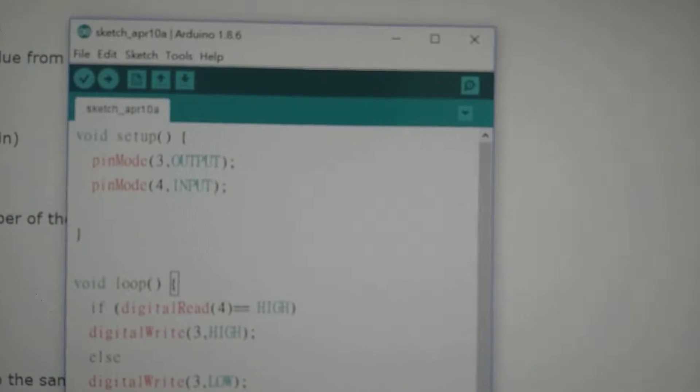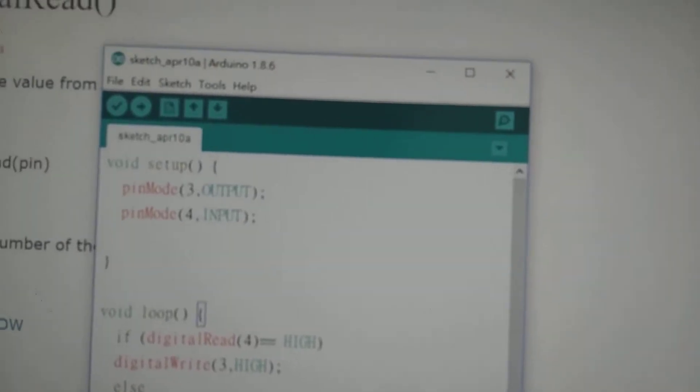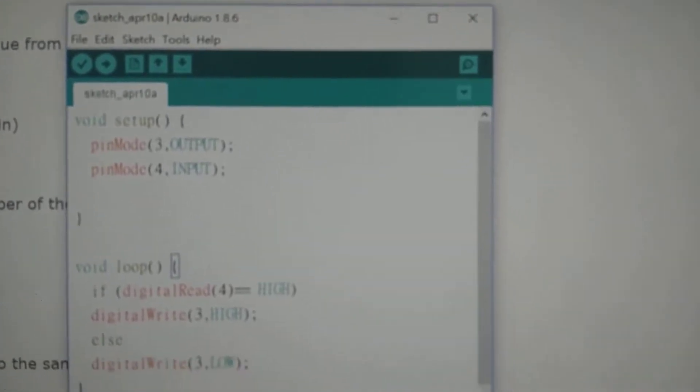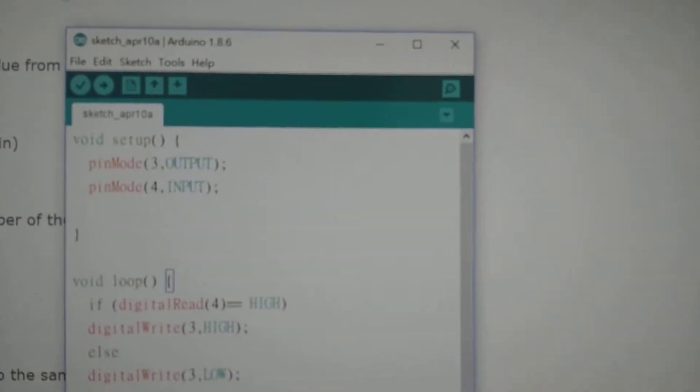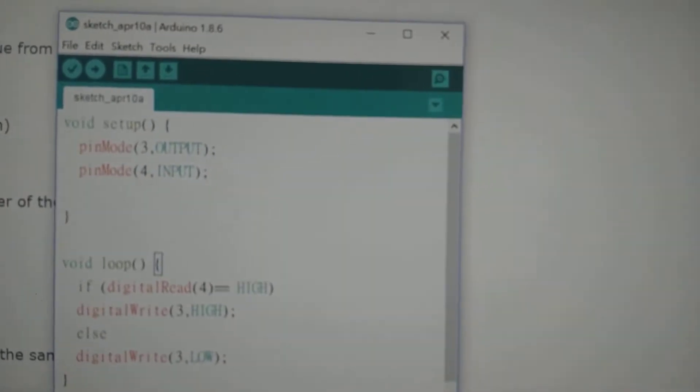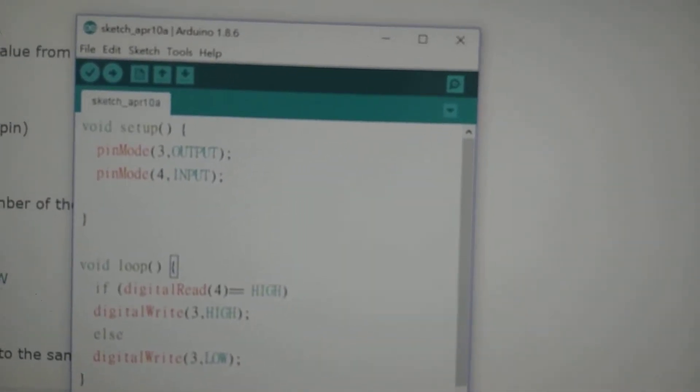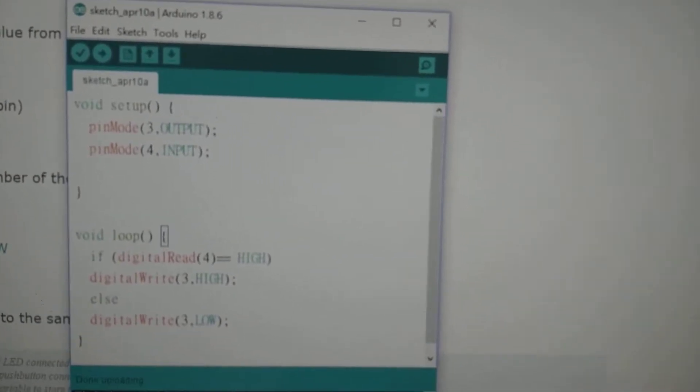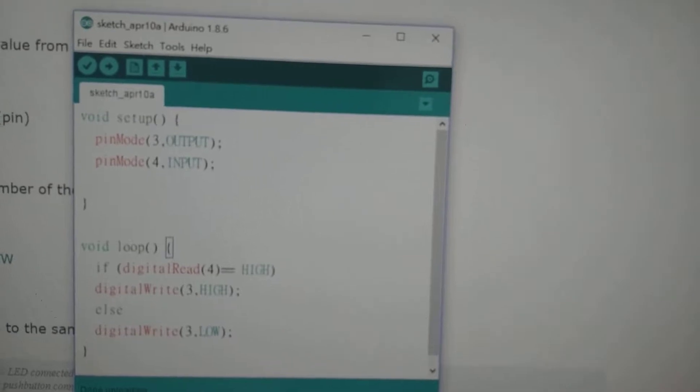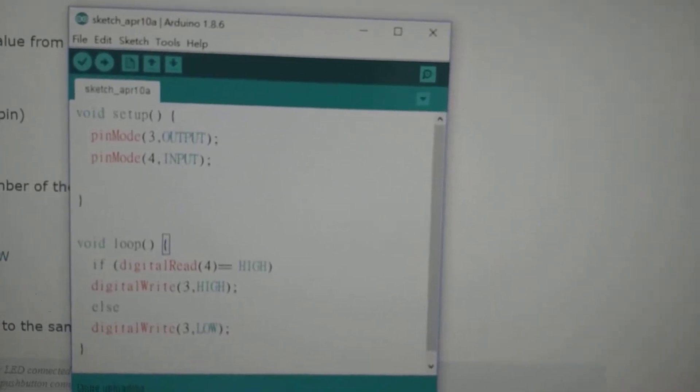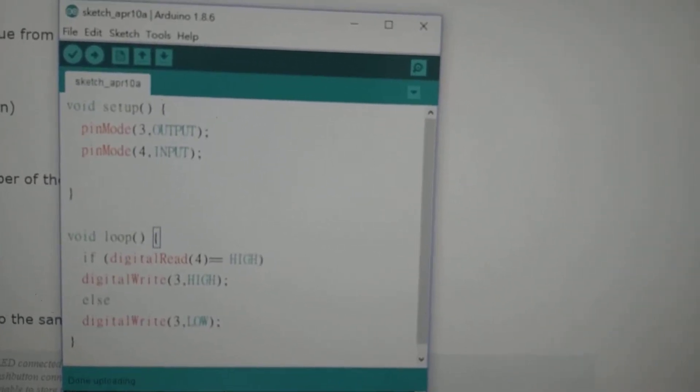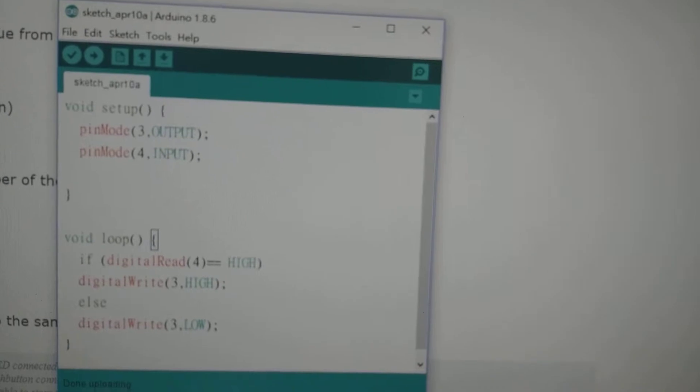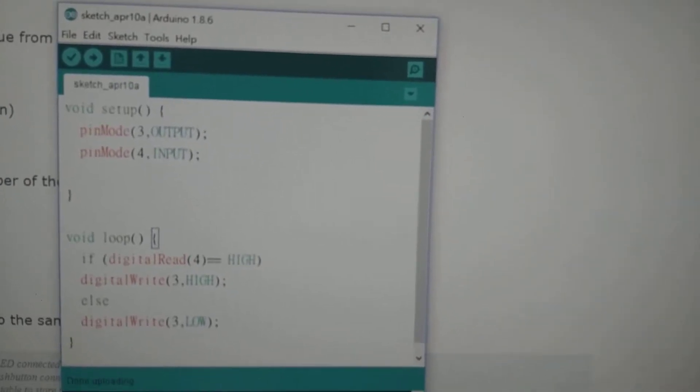The fourth pin is the input which is the push button. The program will run if the push button in fourth pin is valued as HIGH, then the LED will be turned on.